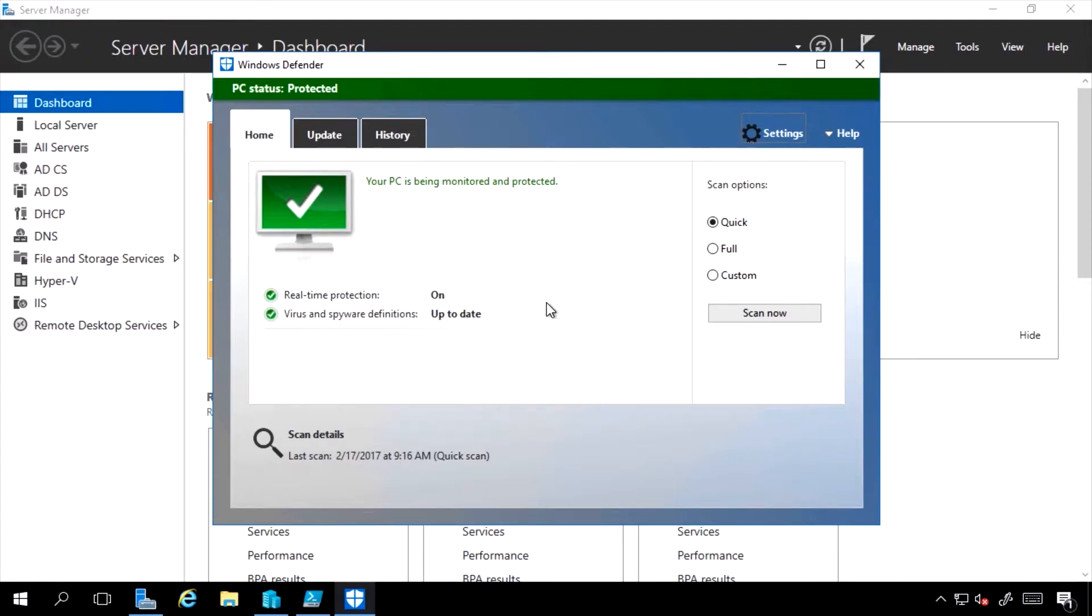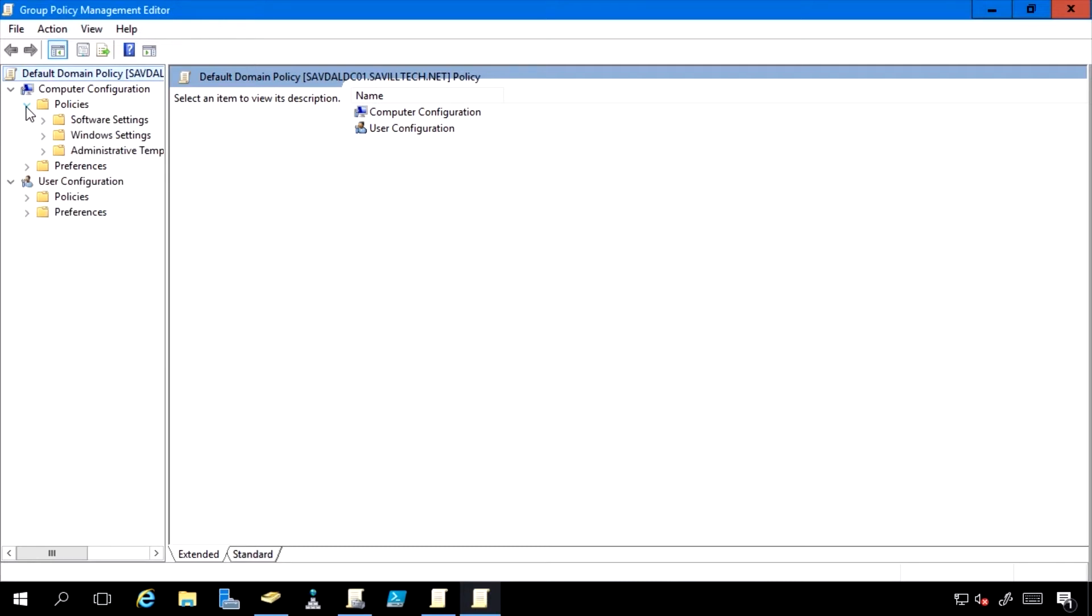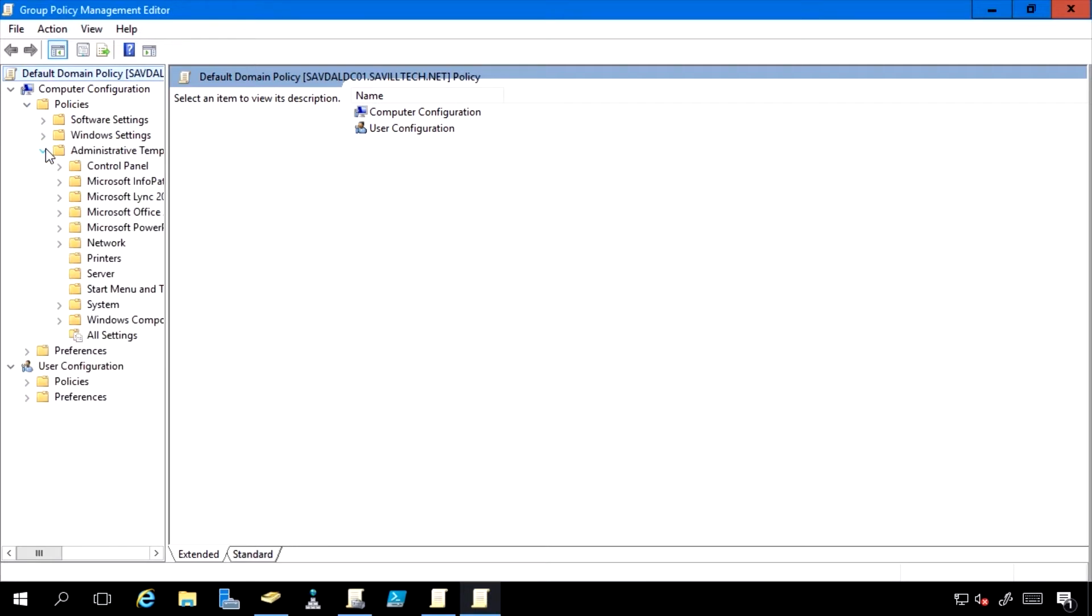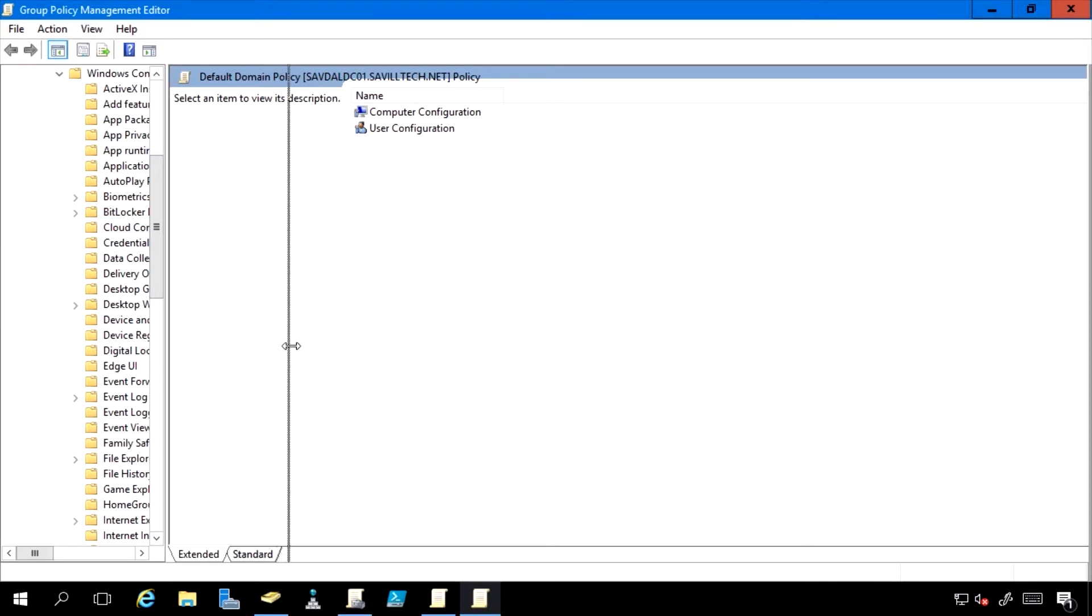But I can go and add additional ones if I want. Now from a large-scale management, I could use things like Configuration Manager. I can also leverage things like group policy. Here I'm looking at a group policy object. I would go to my computer configuration, policies, administrative templates, Windows components. I expand that out, scroll down, I can see Windows Defender.